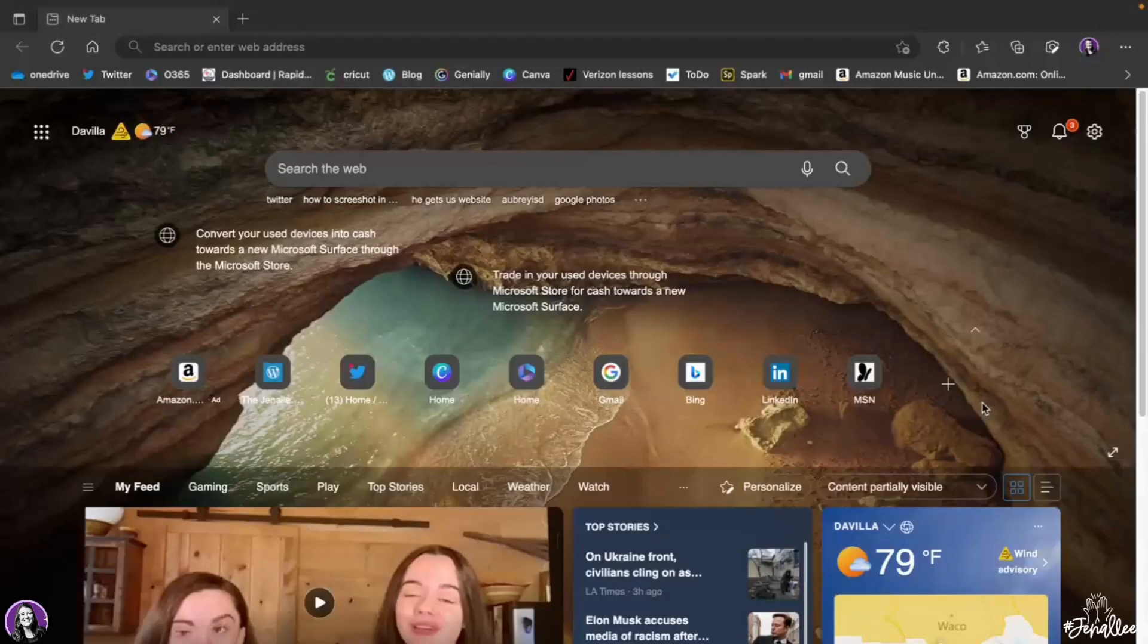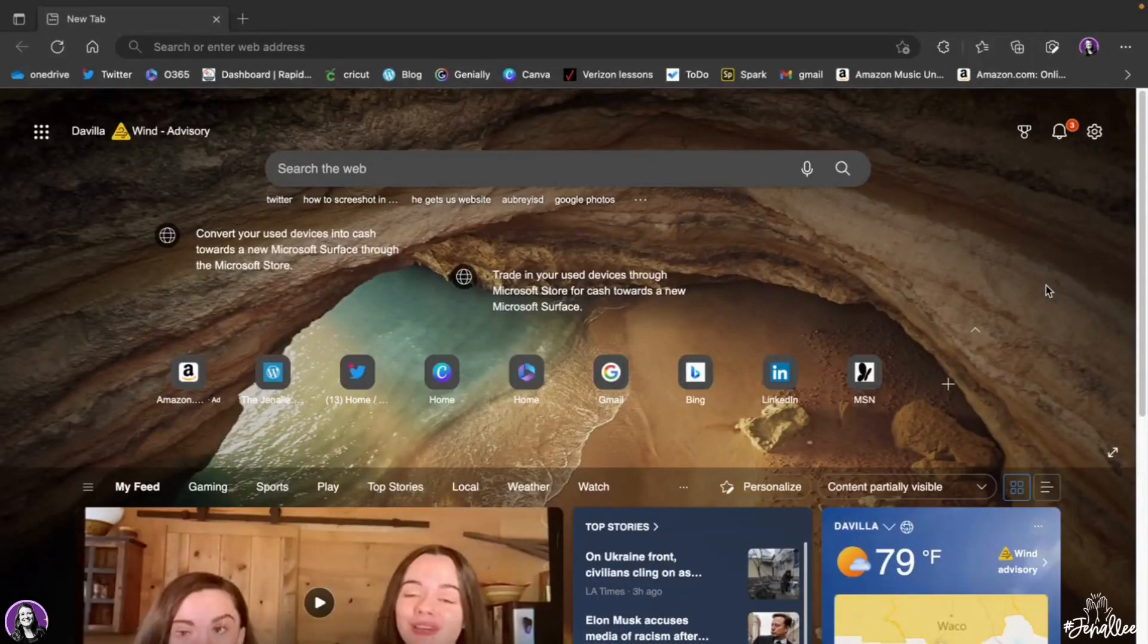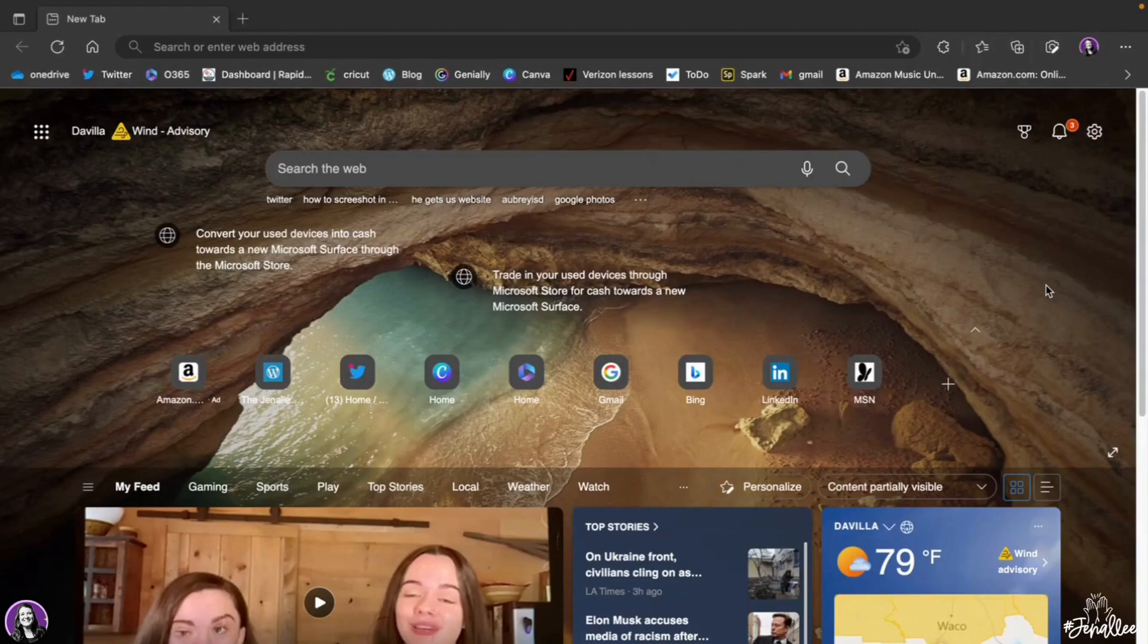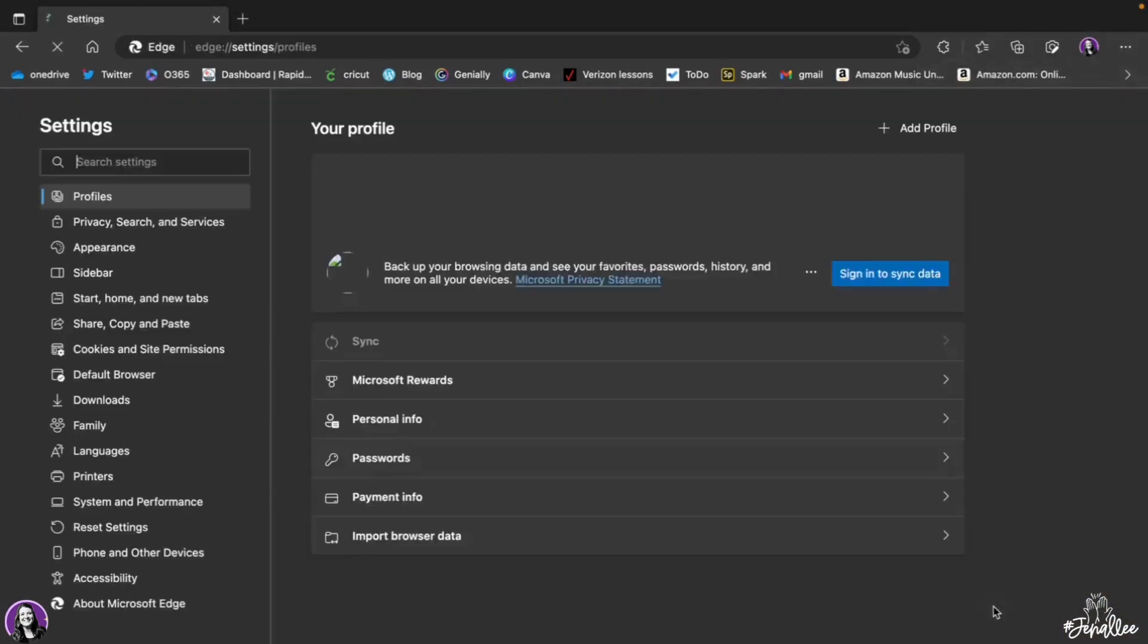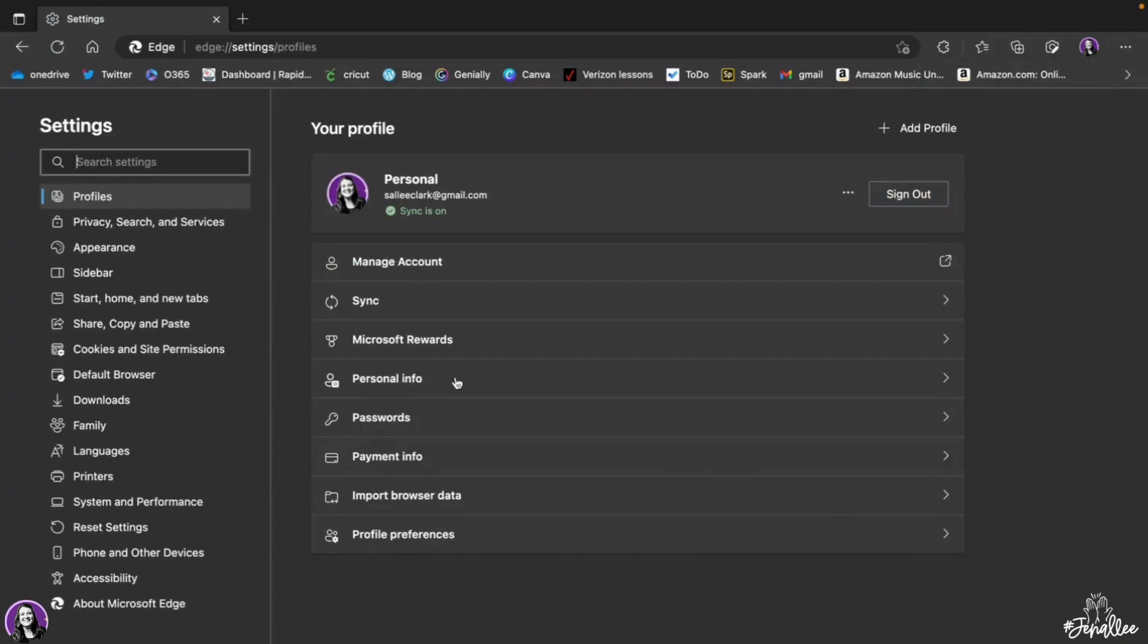So here I am on the home page of my Edge browser. To change the theme or the background color, I can click on the three dots in the top right corner. Then I can scroll down to Settings. And then you will see Appearance on the left-hand side.